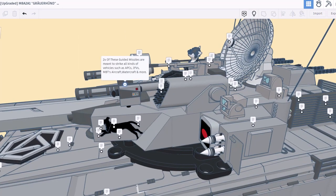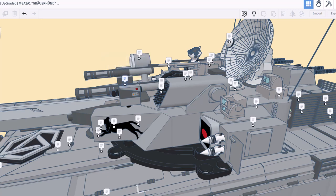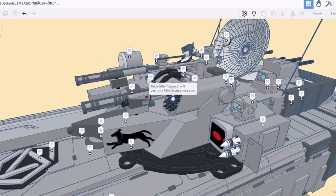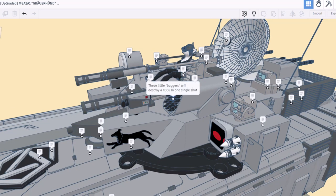As we spin to this side, we have got two guided missiles meant to strike all kinds of vehicles such as APCs, IFVs, and MBTs, aircraft, watercraft and more. And here we've got missiles. Check it out, these little buggers will destroy a T-80 U in one single shot, and there's a lot of them.